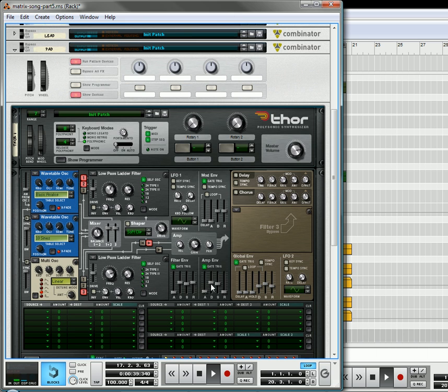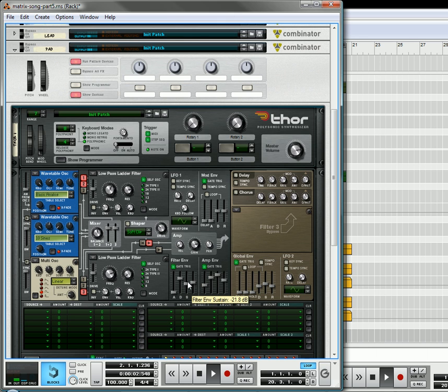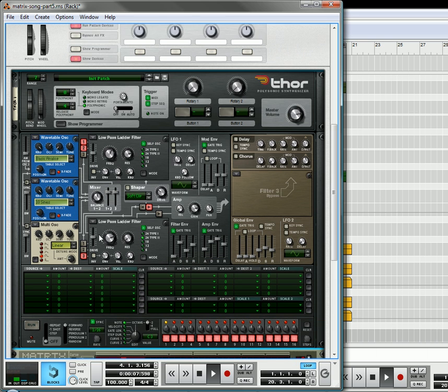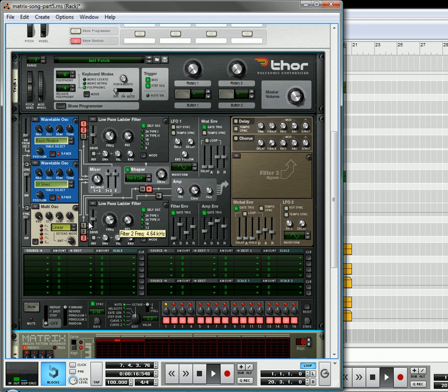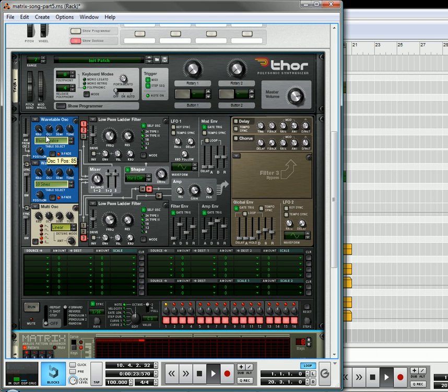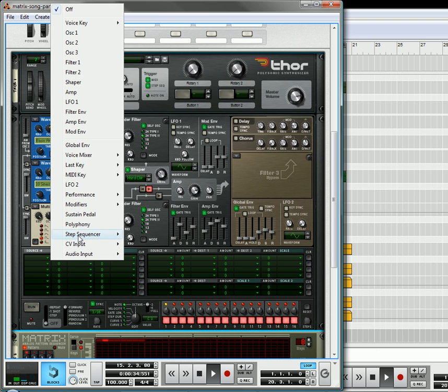Now we're going to have to make it pad-like, so you want to have the decay and sustain pretty high, have high attack, high release. That's starting to shape up a little bit, turn on the shaper, turn this down to hard clip, turn the position up.